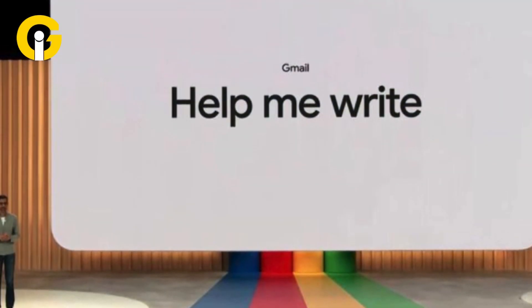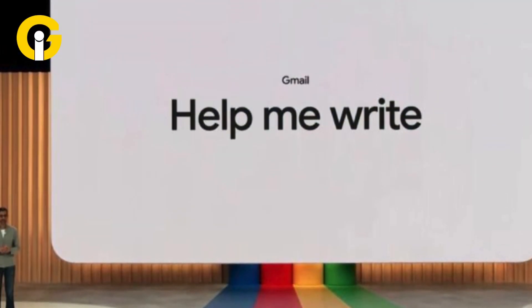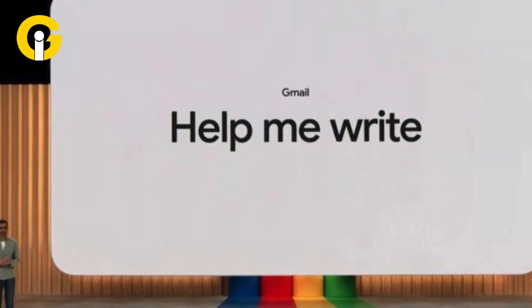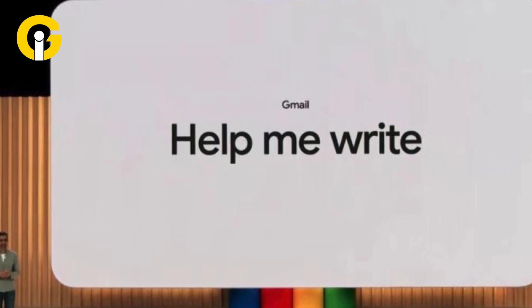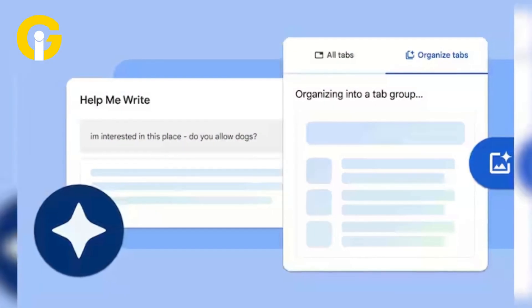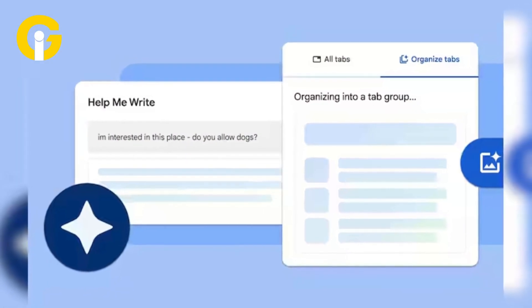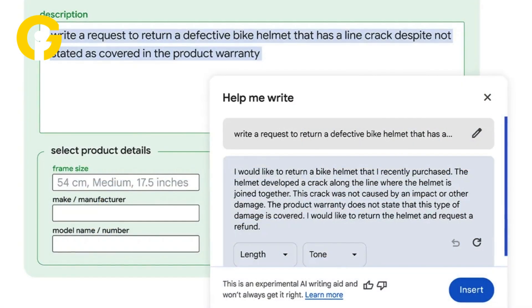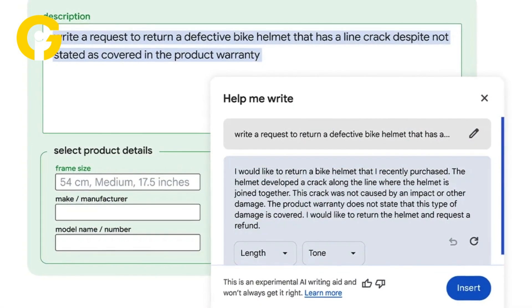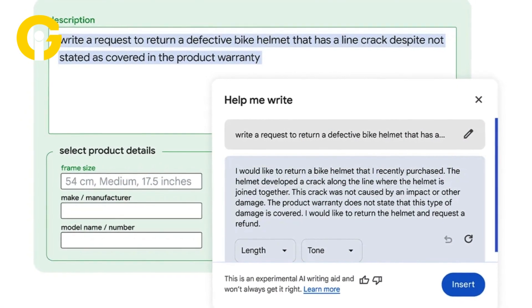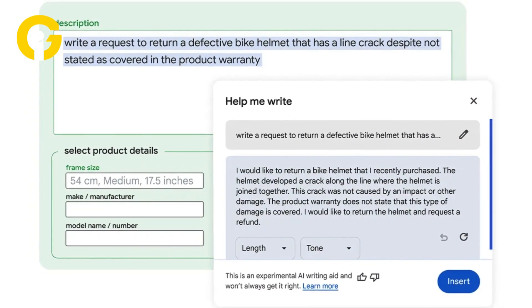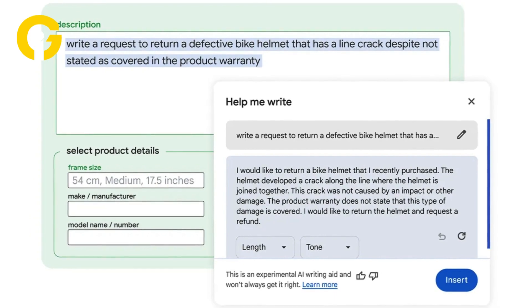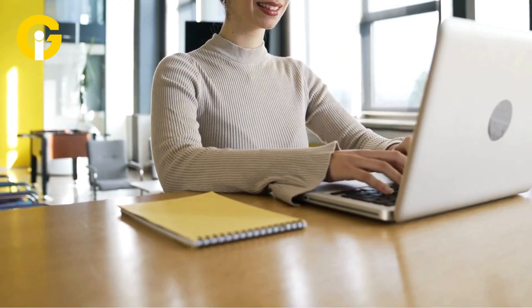How to use the Help Me Write feature on Google Chrome. Google Chrome's Help Me Write feature can assist users by providing real-time writing suggestions and corrections. It can help improve grammar, spelling, and sentence structure, making the writing process more efficient and polished.